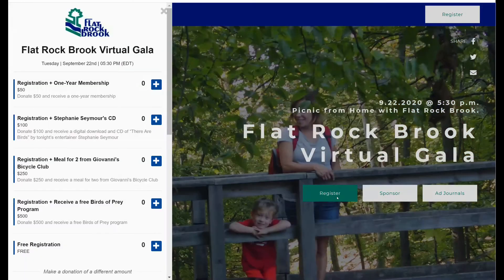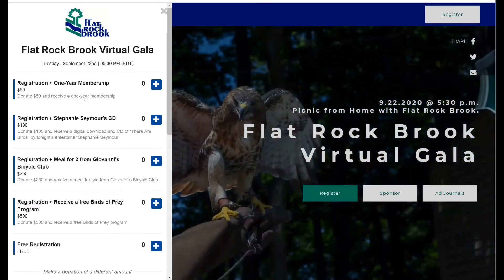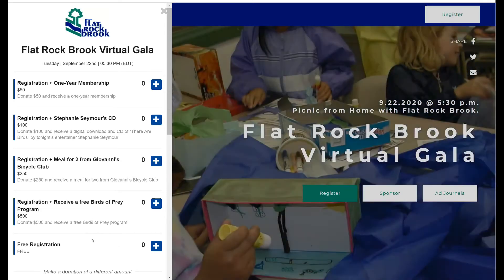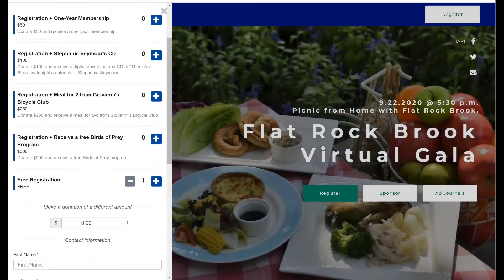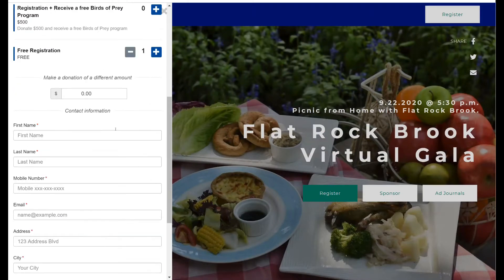A pop-up will appear to your left. There are several registration options. You can register with a membership, register to get a CD, a delicious meal, or a birds of prey program. You can also register for free. For our purposes, we will click that today.